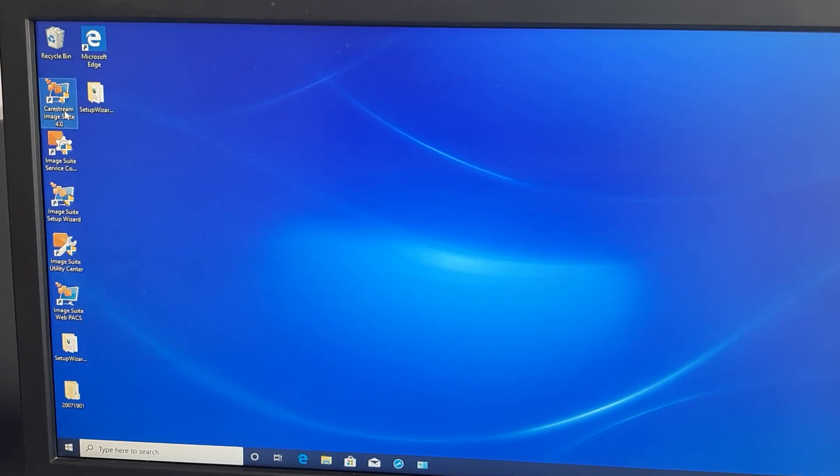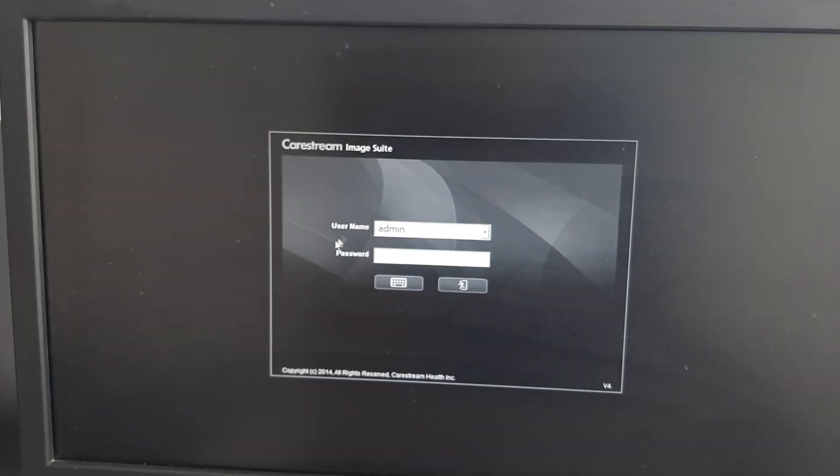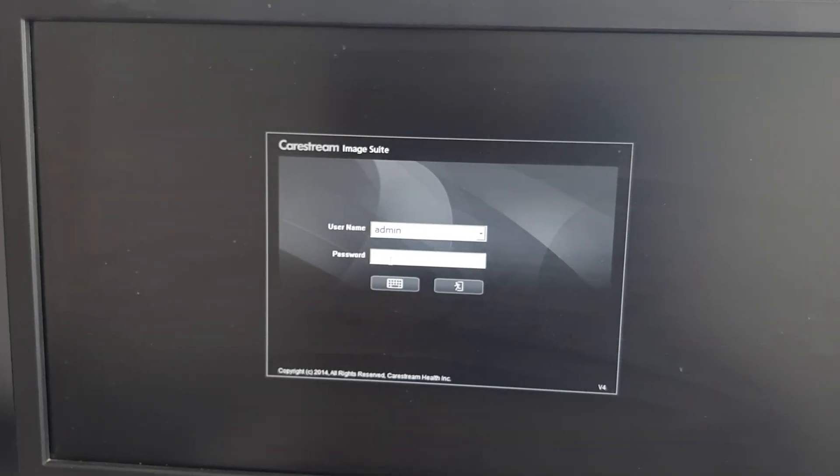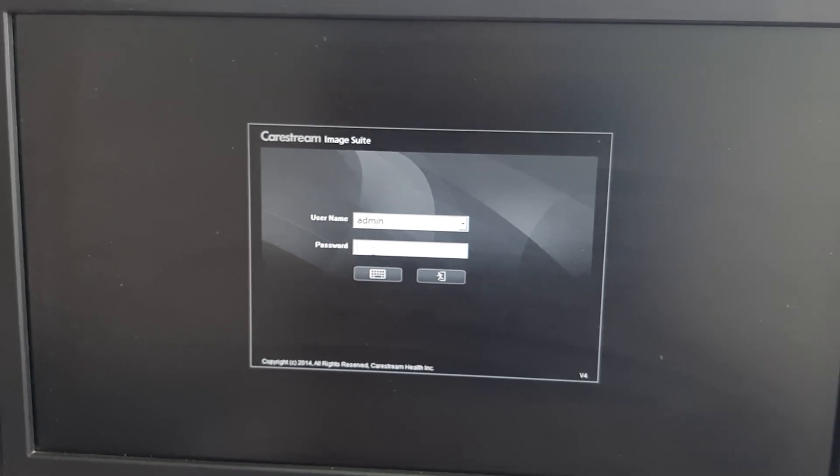First, we open the Carastream system and Carastream app. This is the username and password. Enter the password and enter the app.